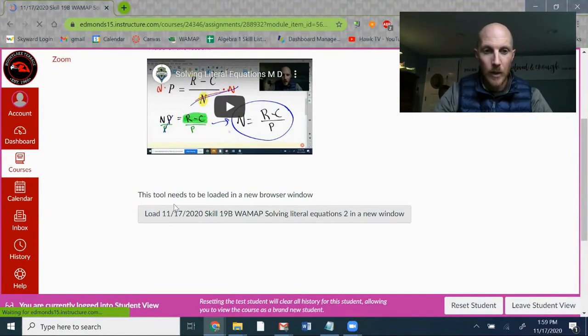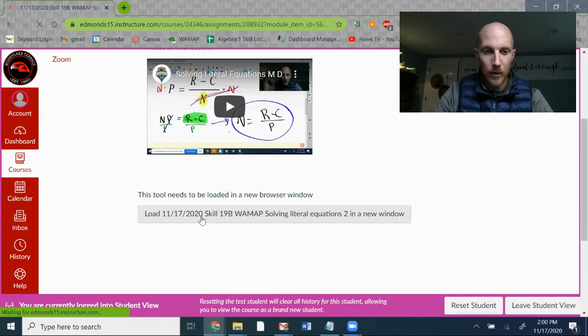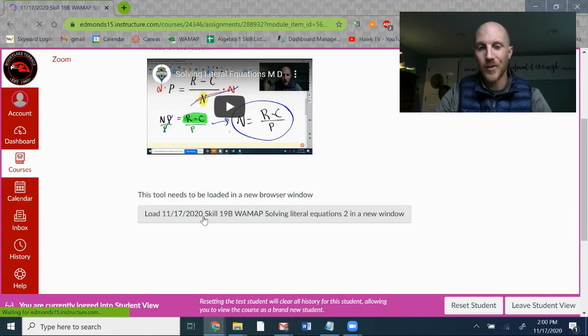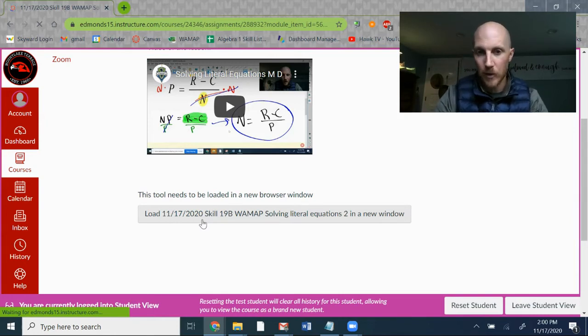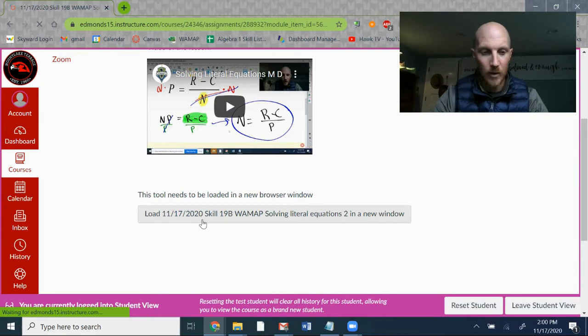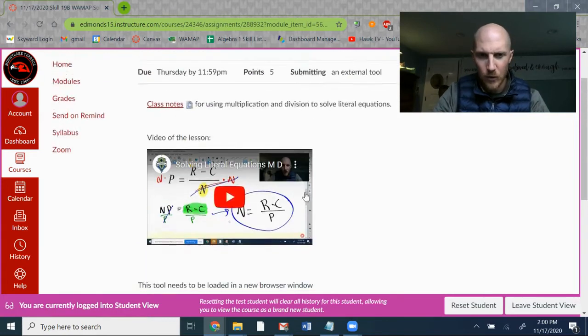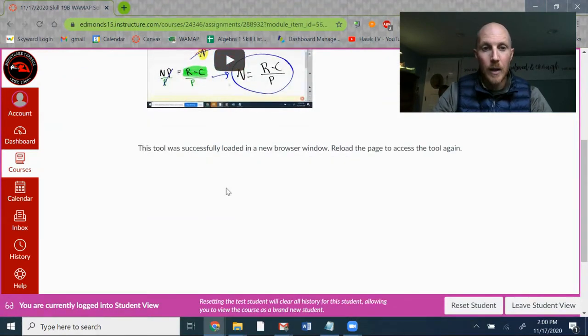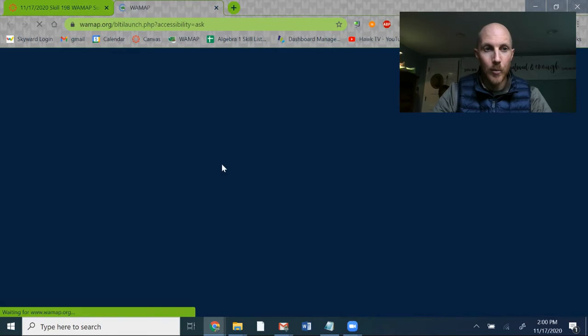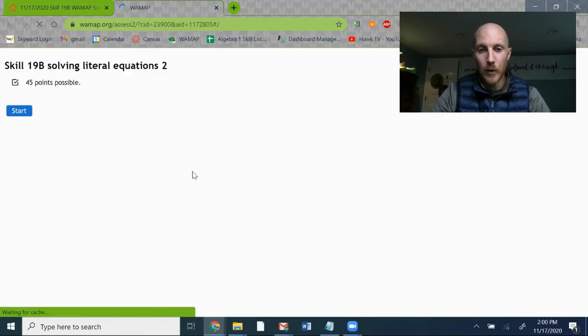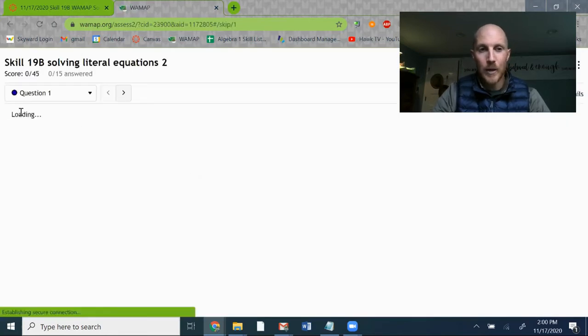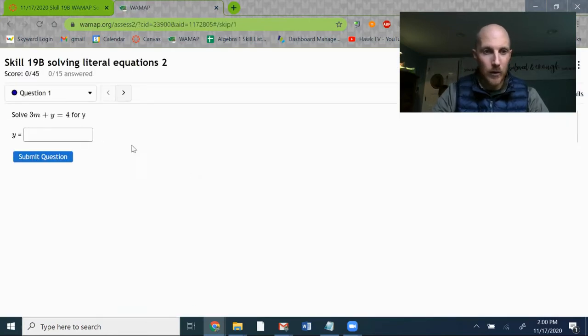There should be a button here you can click that will load the assignment. It's got the same name in WAMAP that it has on Canvas, so maybe it looks confusing but that's the same thing. Click on that and it will open a new browser tab with the assignment in it. We'll just go ahead and click start.